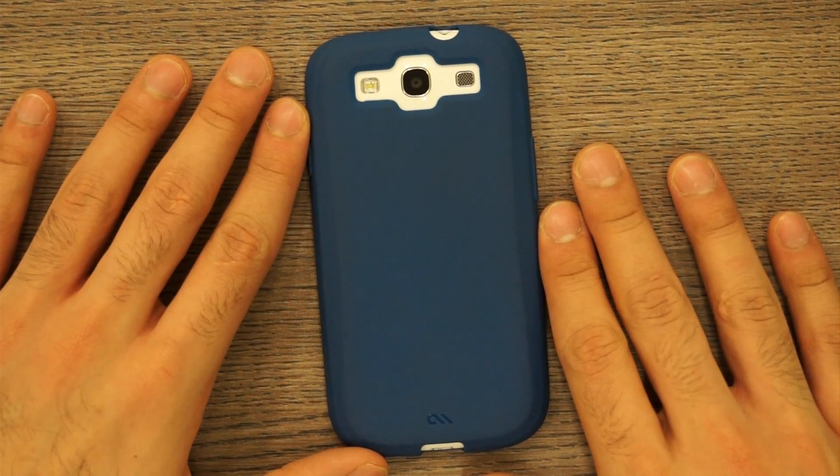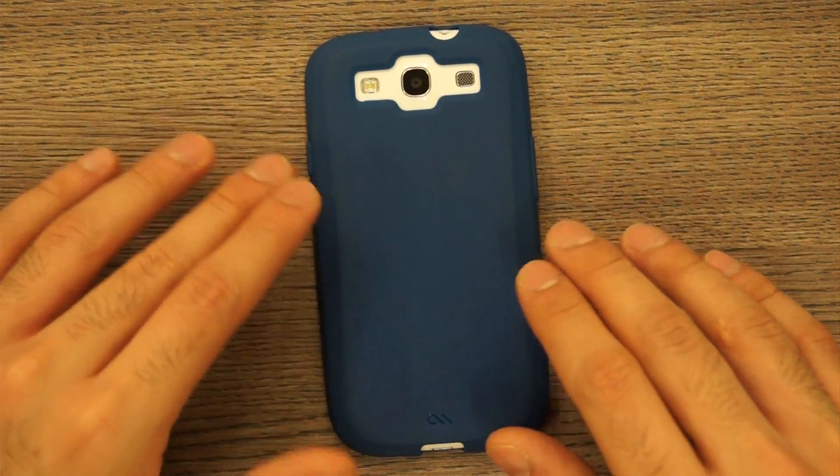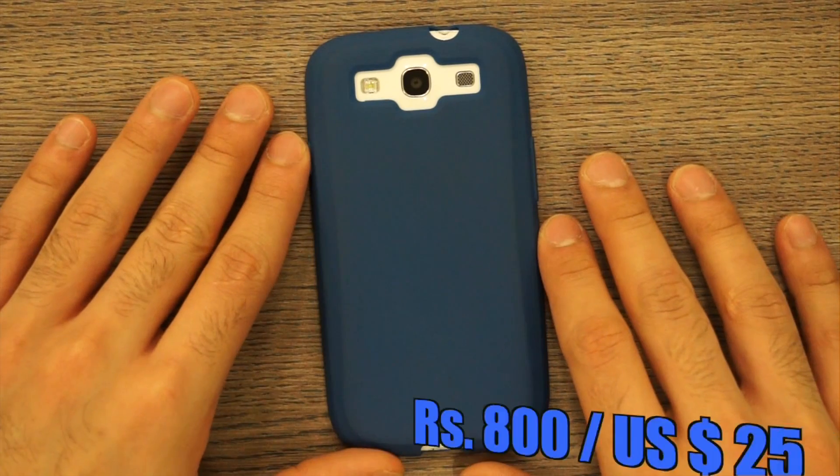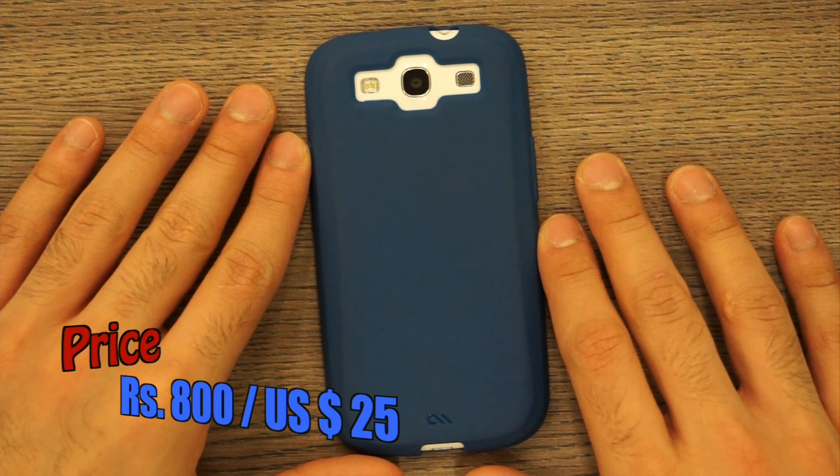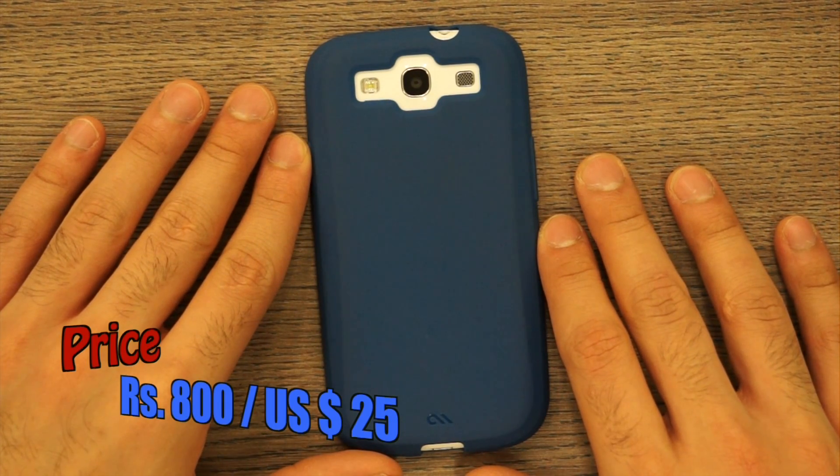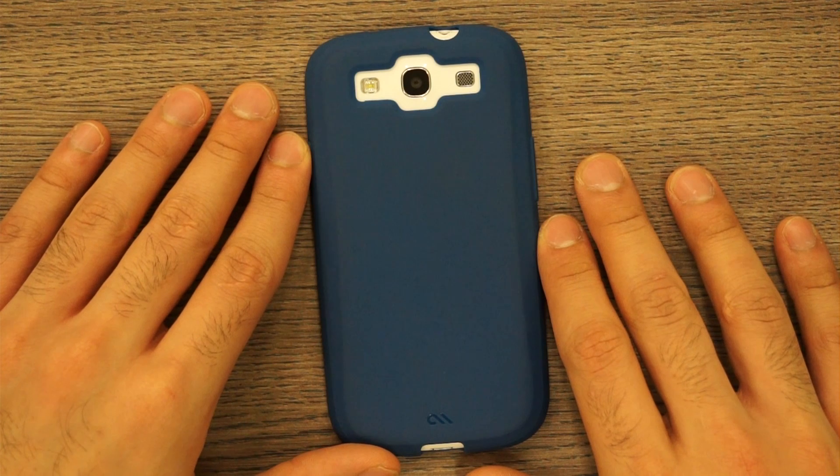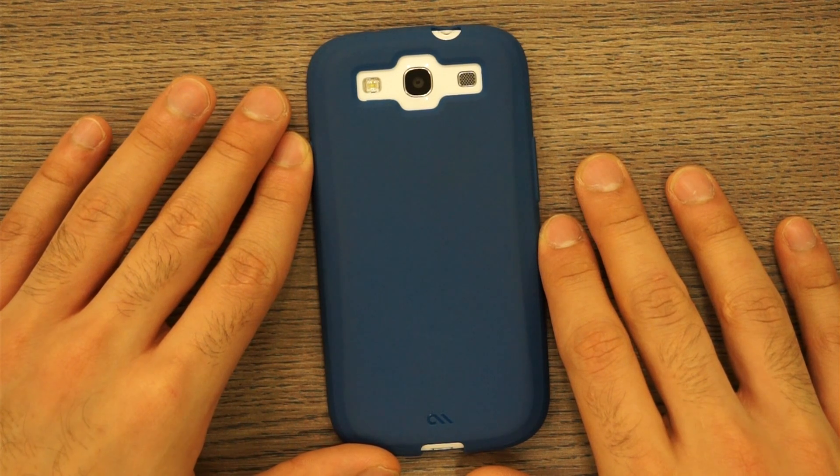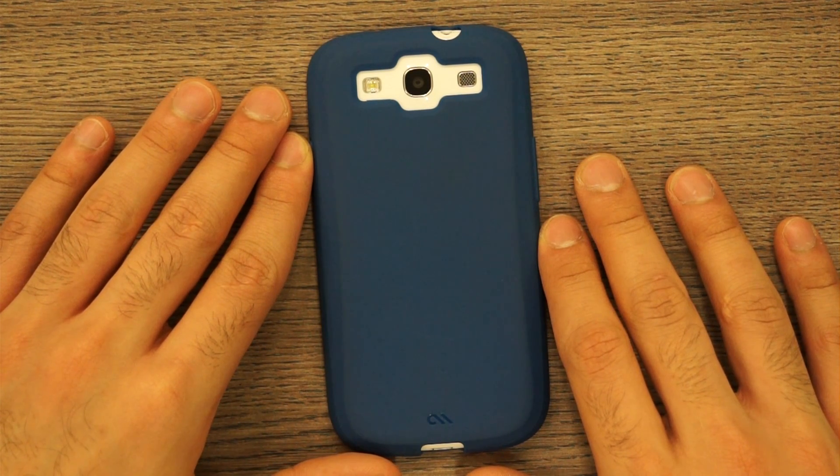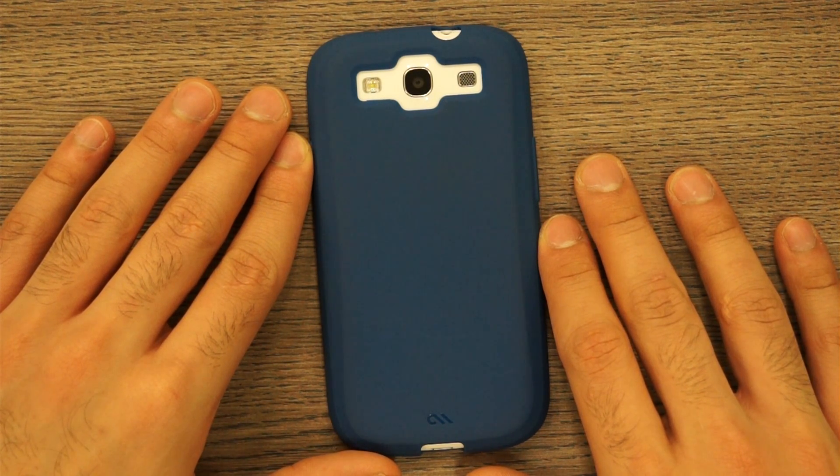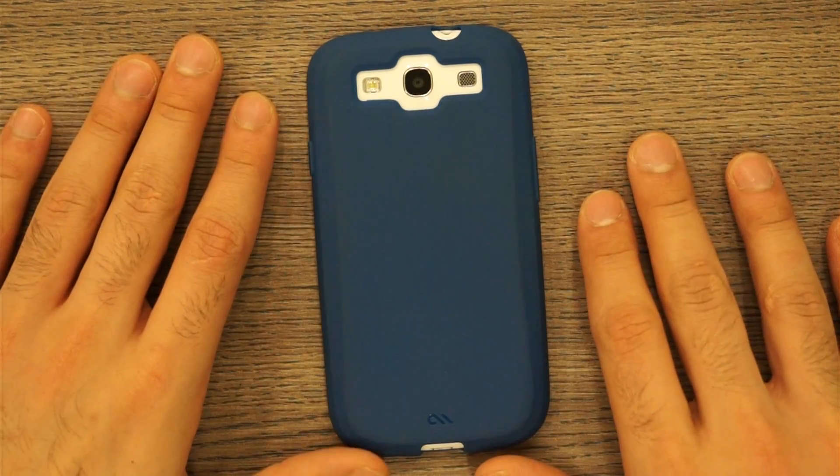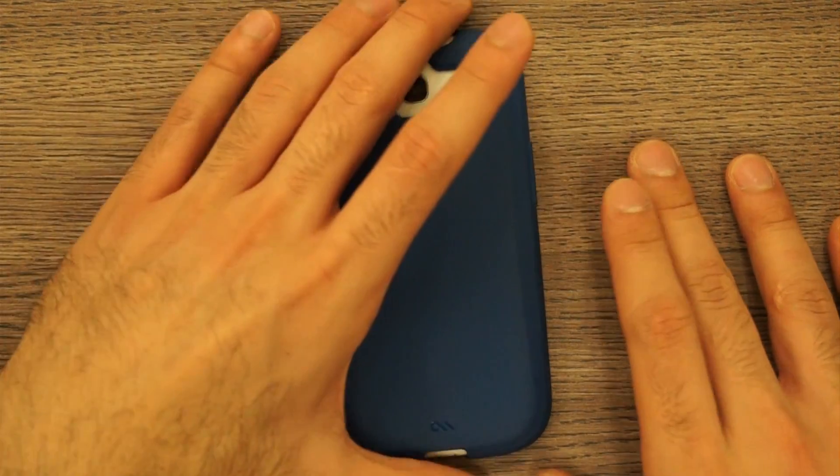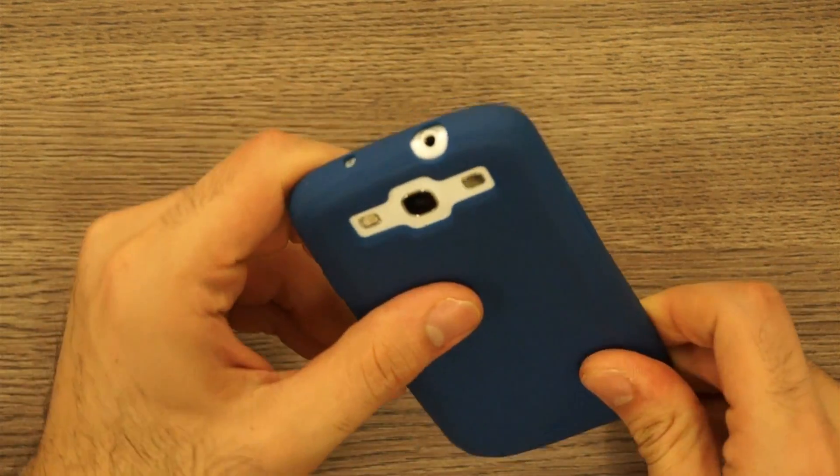Surprisingly for the first time in the history of all things related to technology, especially accessories, the Case-Mate cover in the US is priced at 25 US dollars, that makes it much more in price compared to the Indian counterpart which is available for only 800 rupees.